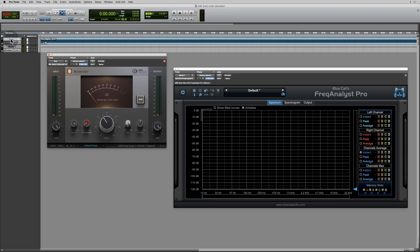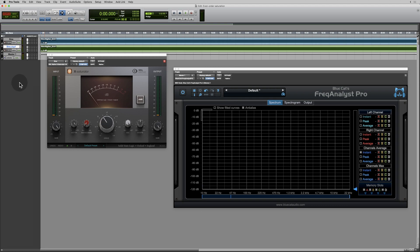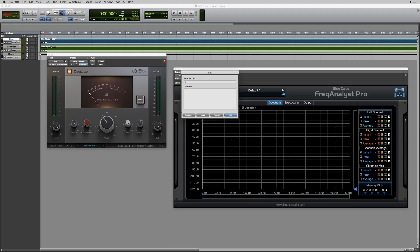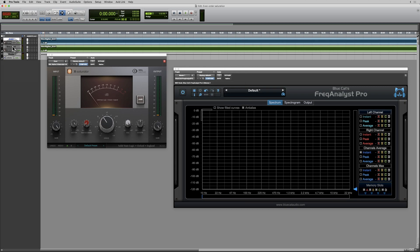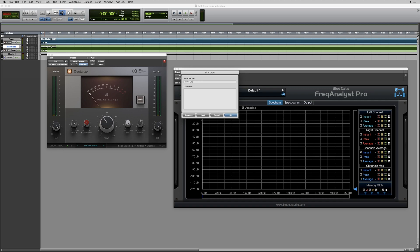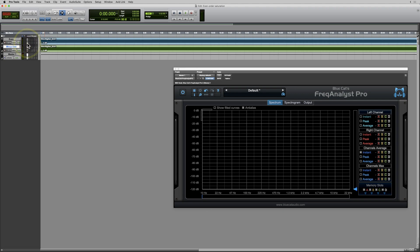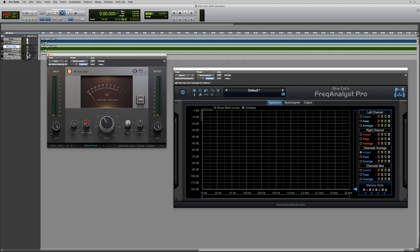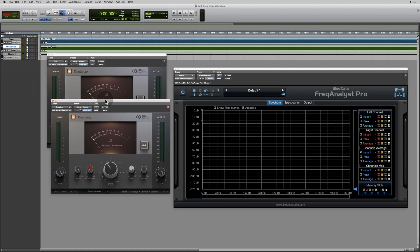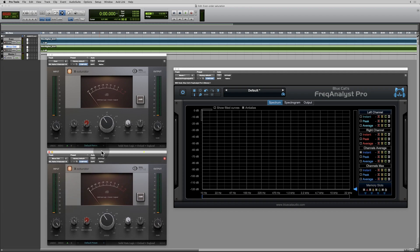Let's see what I can do. I'll start off by duplicating the track. I'm going to rename this one 'even' and rename this one 'minus odd.' Let me get my plug-in — there's the top track. I'll click that little red box so it won't go away when I select another plug-in or the track. On the even track, I'll make sure this is set to the even order harmonics, and on the minus odd track, I'm going to set this to the odd order harmonics.